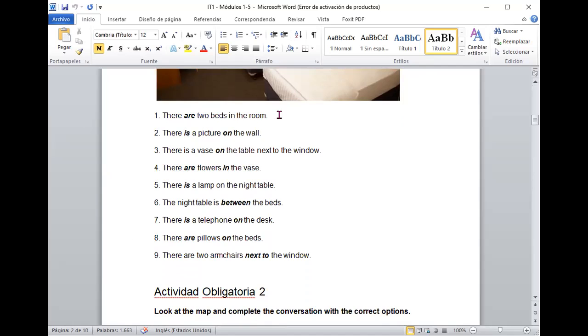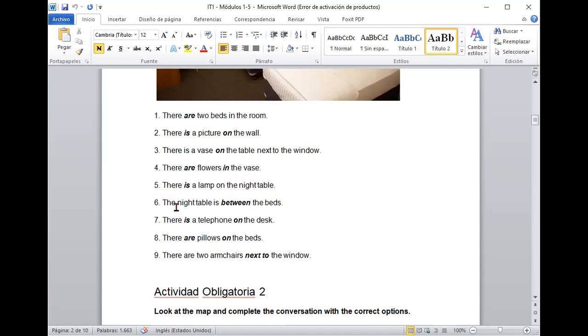There are two beds in the room. Correcto. There is a picture on the wall. Perfecto. There is a vase on the table next to the window. Excelente. There are flowers in the vase. Perfecto. There is a lamp on the night table. The night table is between the beds. There is a telephone on the desk. There are pillows on the beds.